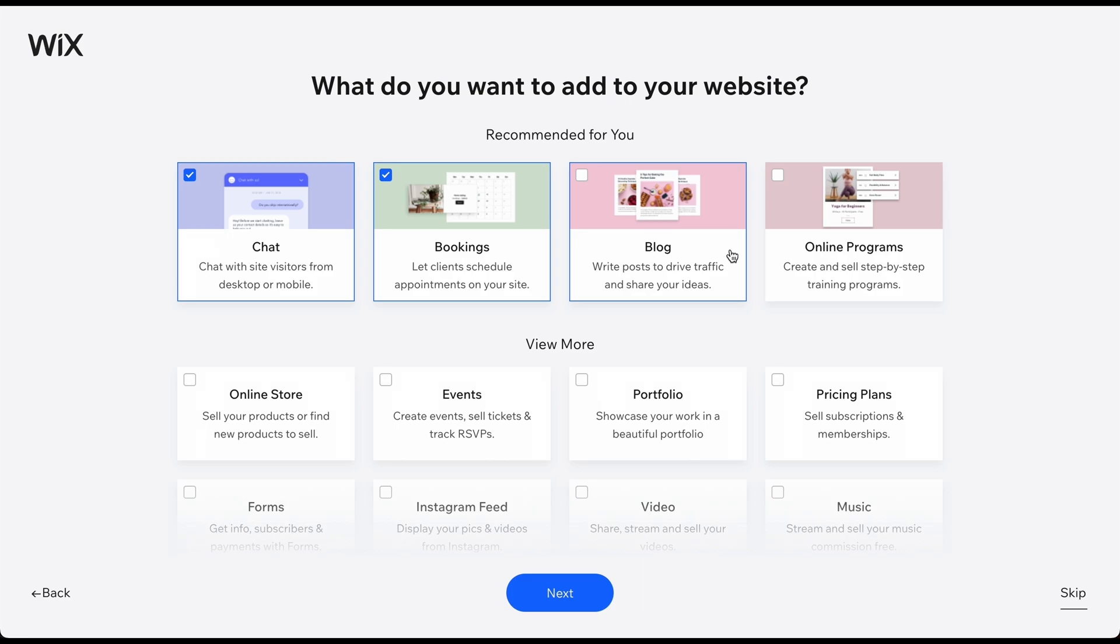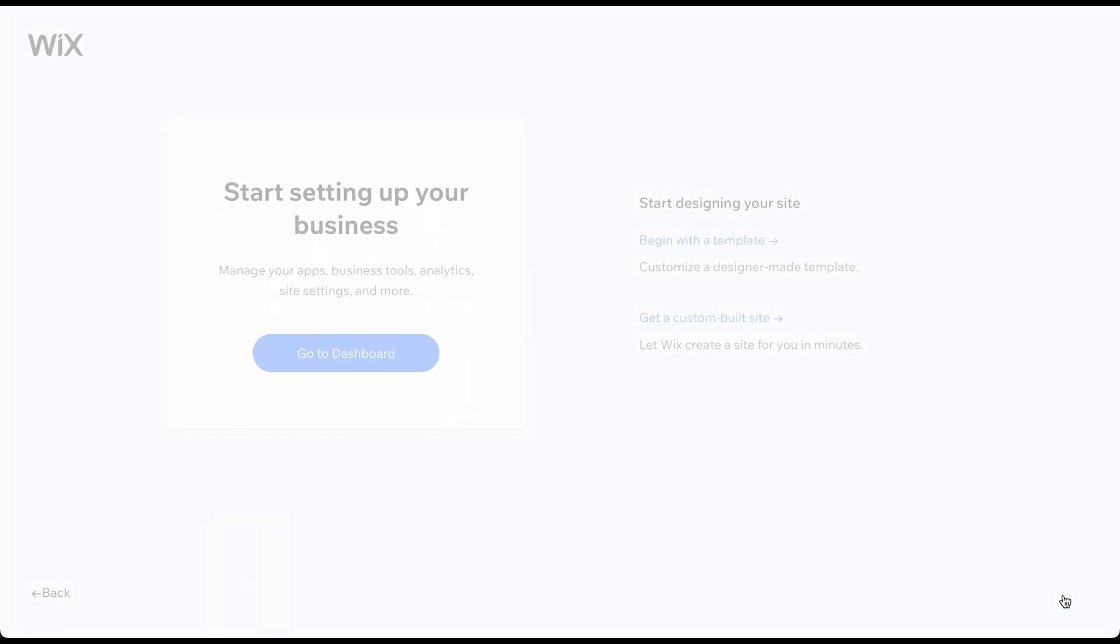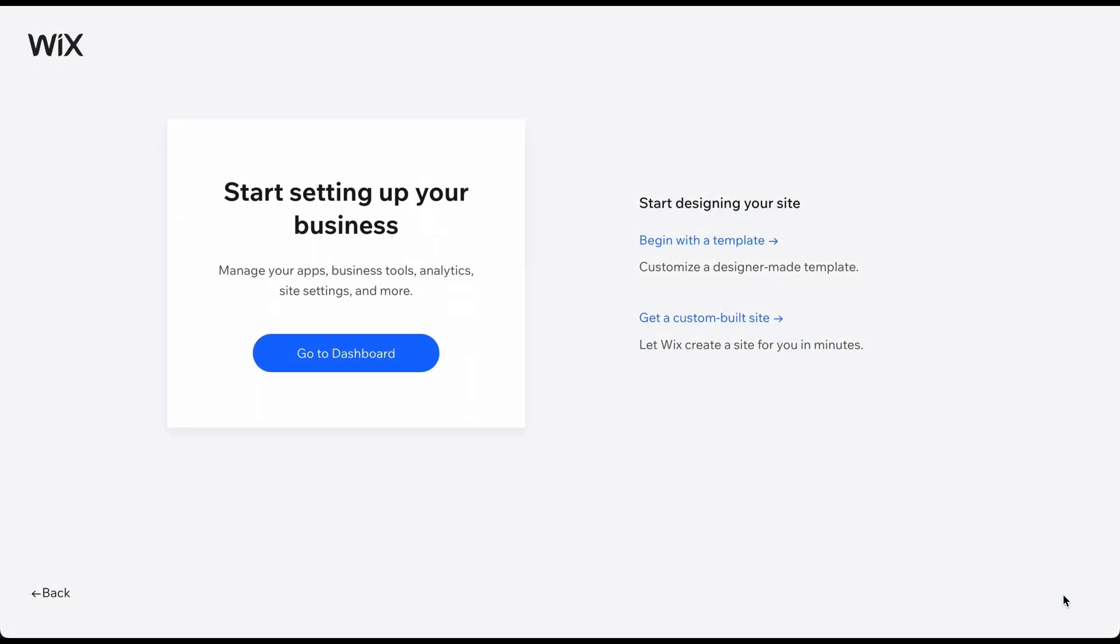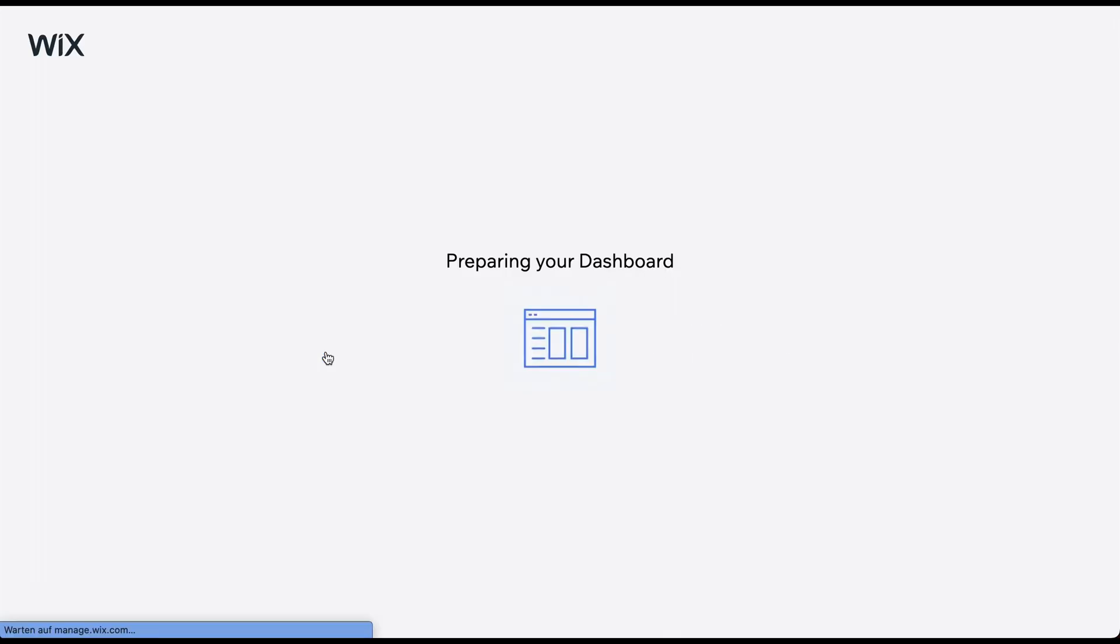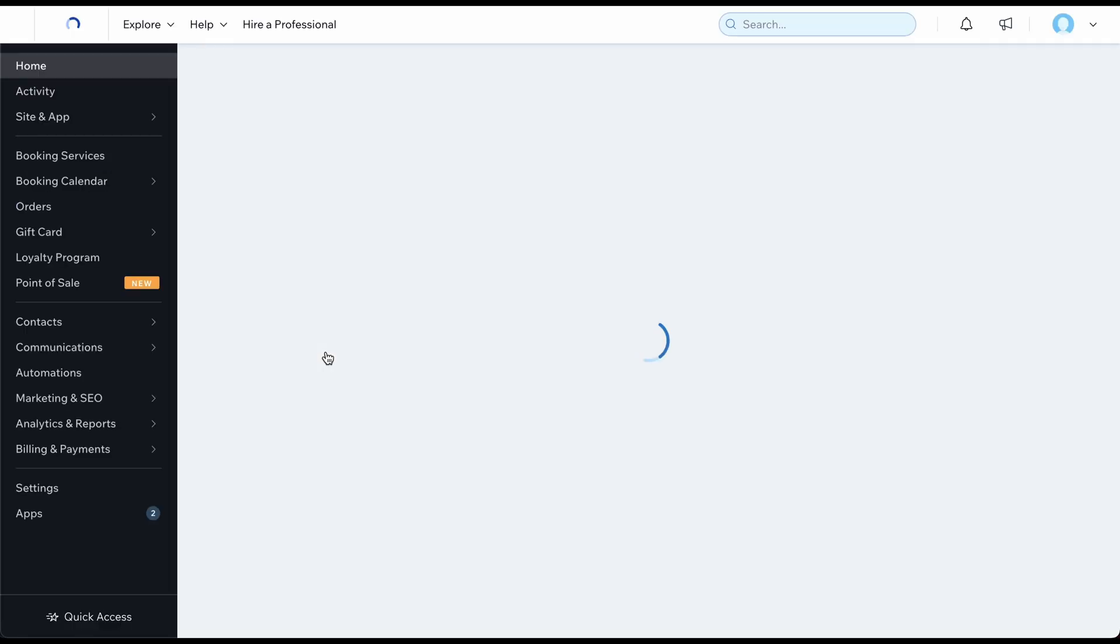In some versions, you can select the goals and features for your website or choose a pre-made template. Regardless of the version you see, we always recommend skipping these steps by clicking on the button in the bottom right corner. By jumping straight to the dashboard, we can configure these things later in the editor, where we'll have many more options to choose from.